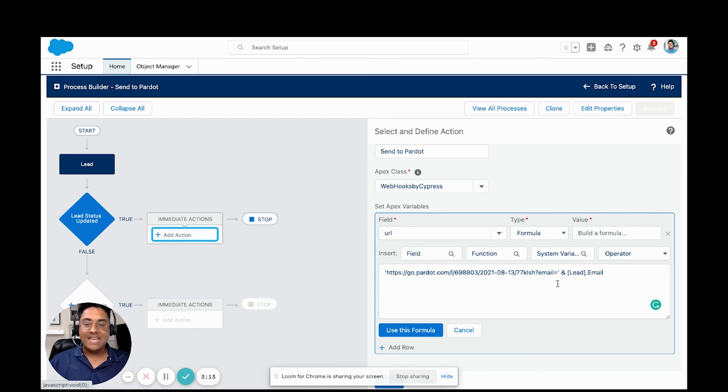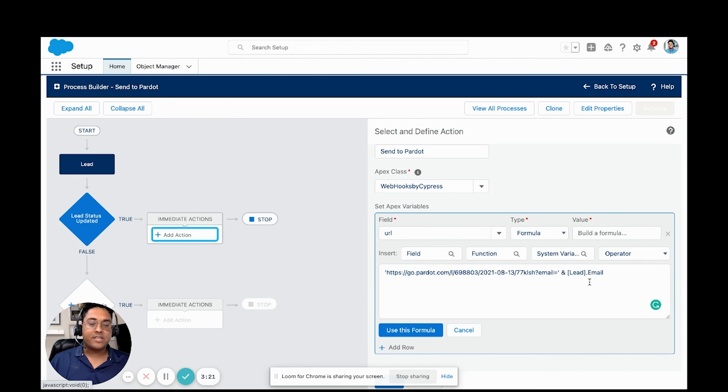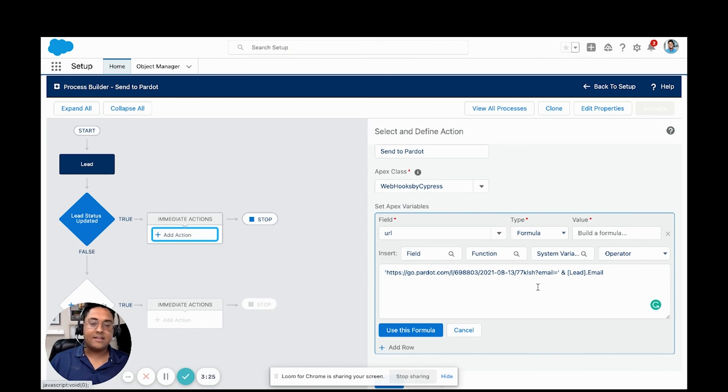You can add any additional query parameters that you would like. If you wanted to pass over a special source or anything like that, you would just continue with this pattern of and, quote, add the parameter, then and.